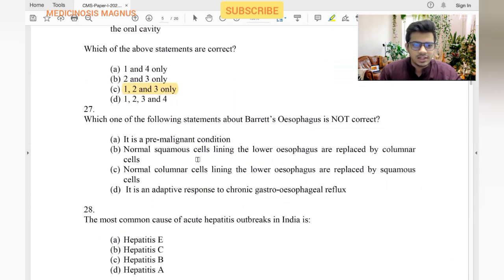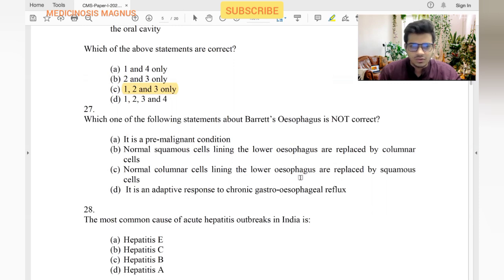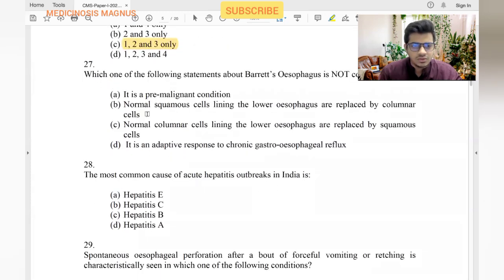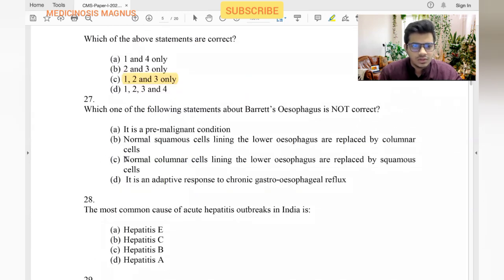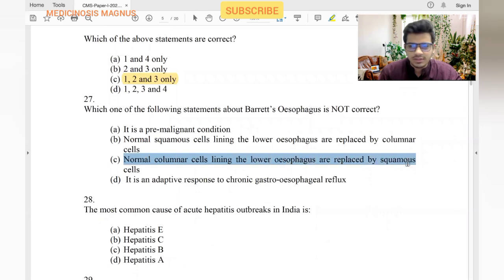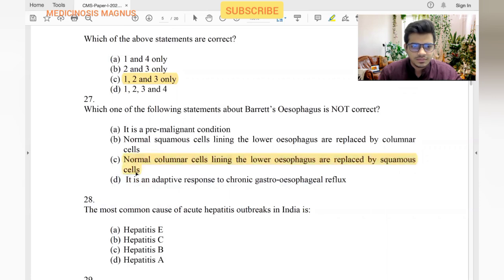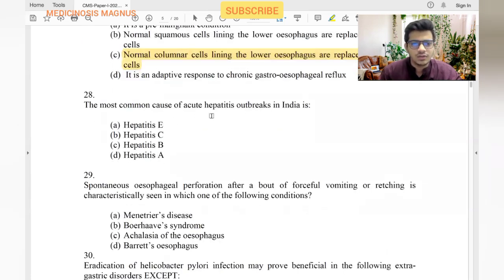Which of the following statements regarding Barrett's esophagus is not correct? It's a pre-malignant condition — yes. Normal squamous cells of the lower esophagus are replaced by columnar cells — yes. Option C states that normal columnar cells replace squamous cells — this is the opposite, so it is wrong. Barrett's is an adaptive response to chronic GERD.